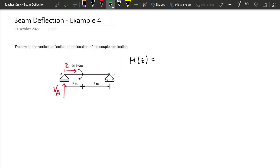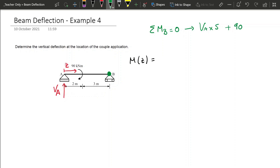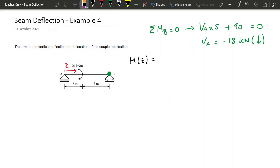To do that, we first need to use the sum of moments at B — here at this green dot — to help us calculate the reaction Va. So we know that Va times 5, and assuming clockwise is positive, plus 90, since 90 is also clockwise, needs to equal 0. From that, Va equals minus 18 kN, meaning Va is actually pointing downward on the left support. So we replace Va with a downward force of 18.